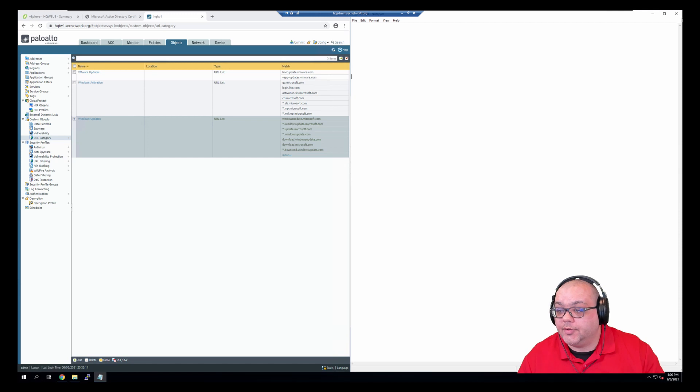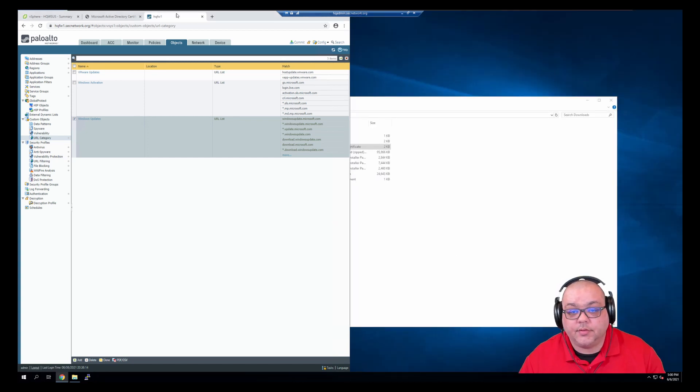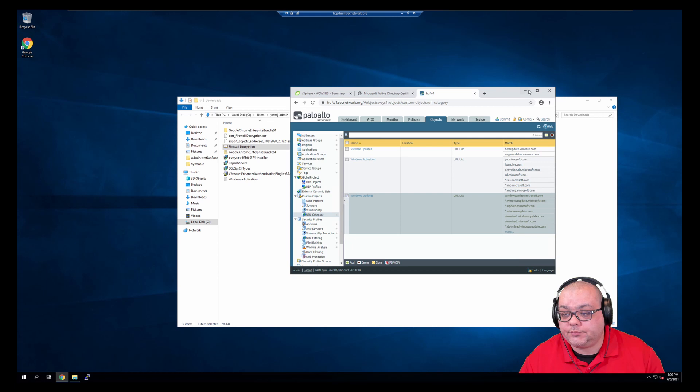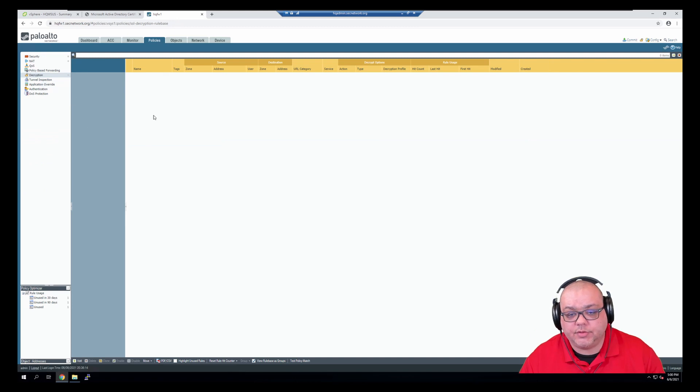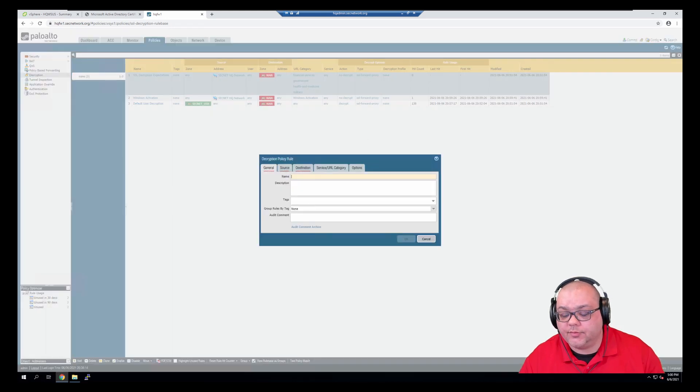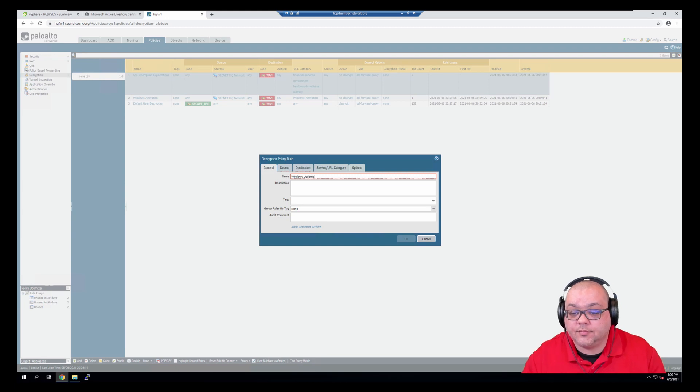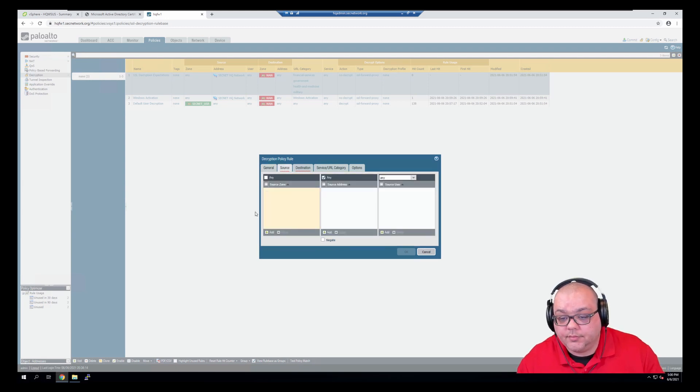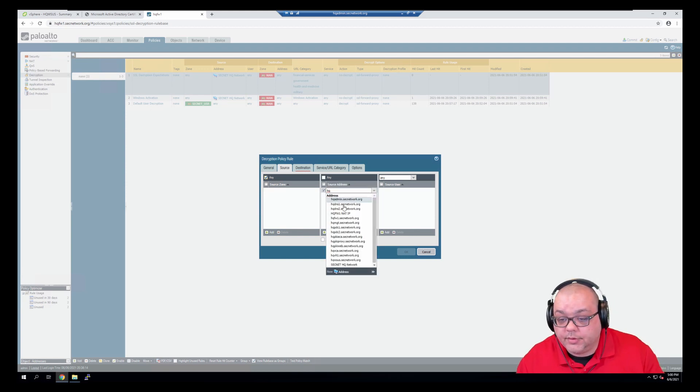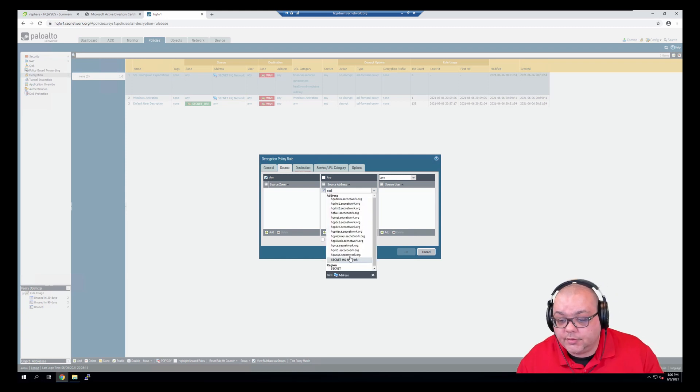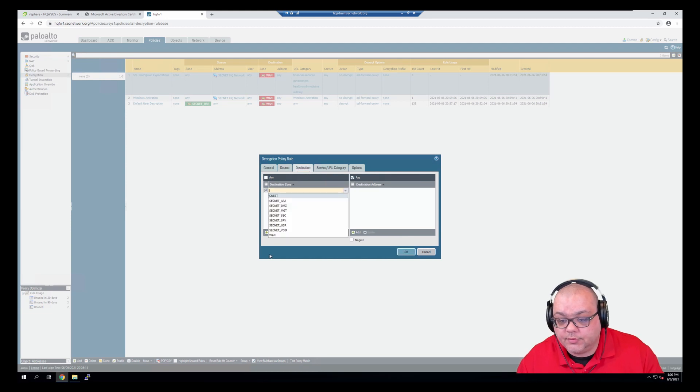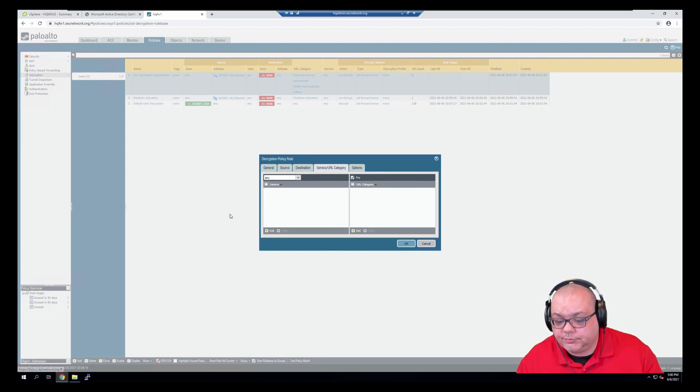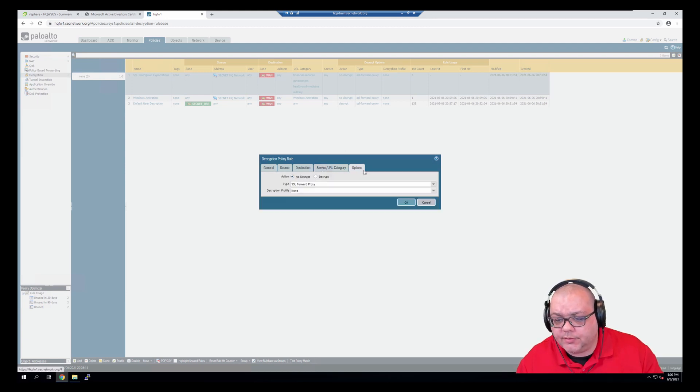All right, so now that that has been completed, I'm actually going to jump back over the policies decryption. And add an exception for updates. We'll say any for the source. And sec.hq network for the source address. Zone is going to be WAN. And then in category will be Windows updates. And no decrypt.